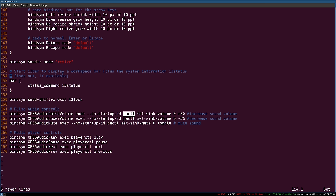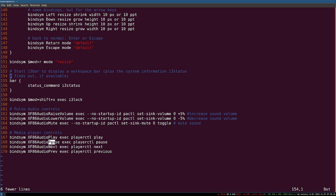The player controls work much in the same way — when the audio play button is pressed, execute the playerctl application with the argument play. The same is true for the pause, next and previous buttons, just with their own respective arguments. Unfortunately, playerctl is not pre-installed on Ubuntu, which means we'll have to install it manually. What's more, there is no package for it in any of the pre-defined repositories, so we'll have to download the Debian package manually.